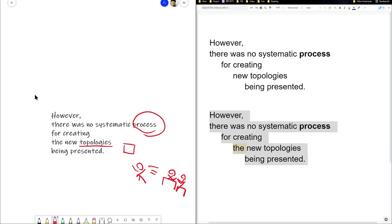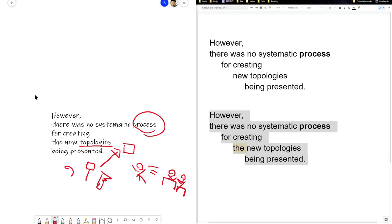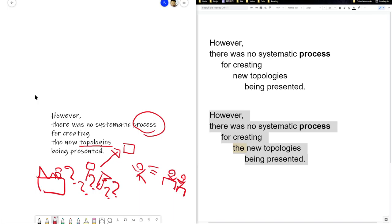And they're sitting at their table. So this topology is being presented, but the process for creating them. There's a hammer and saw for creating this square. This process for creating them, there's no system, there's no systematic process for creating this. So there isn't like a factory for creating this. Now, so that's what this means.